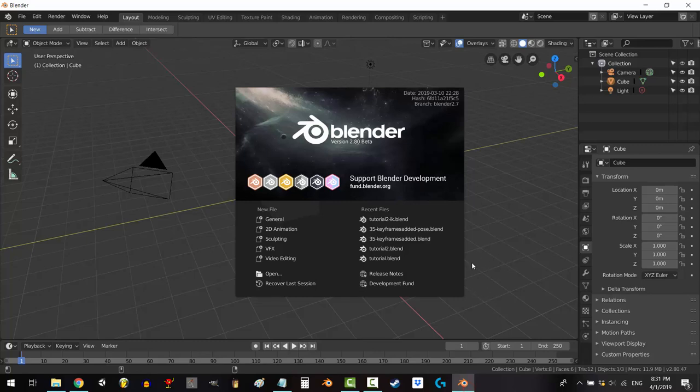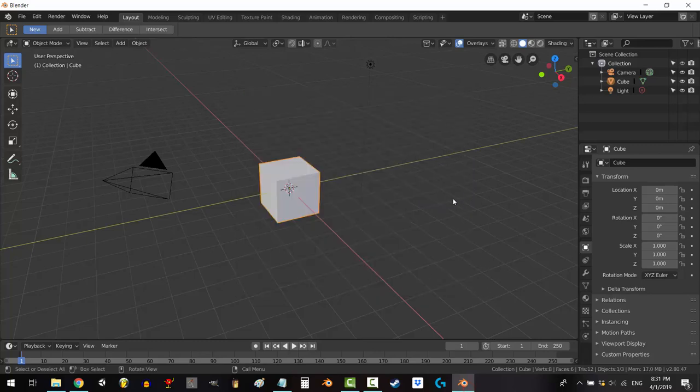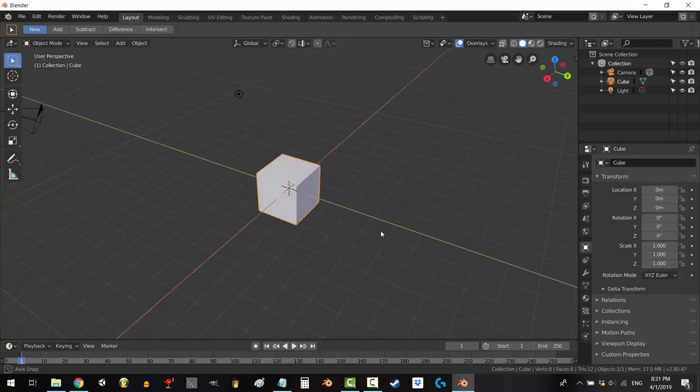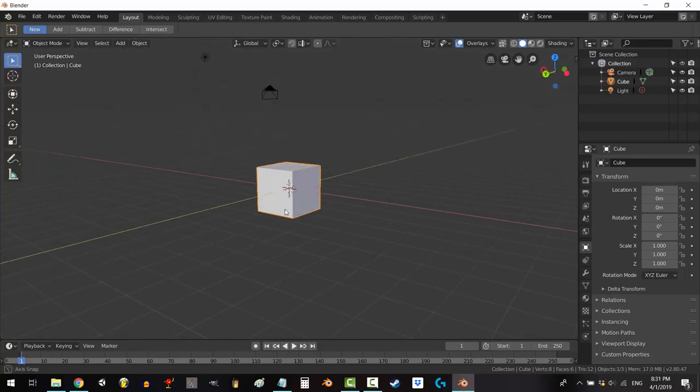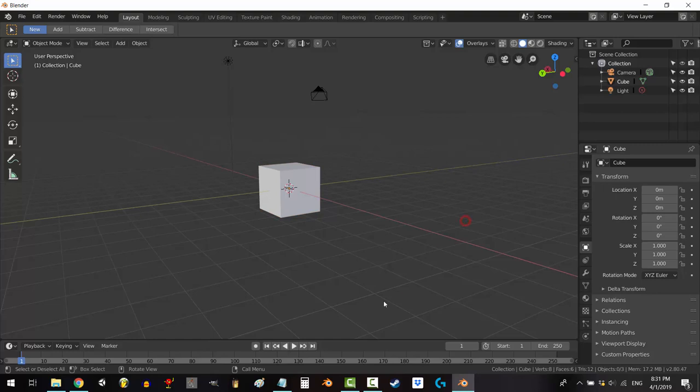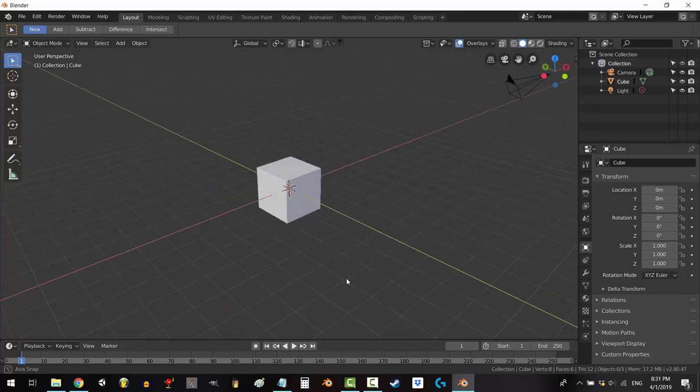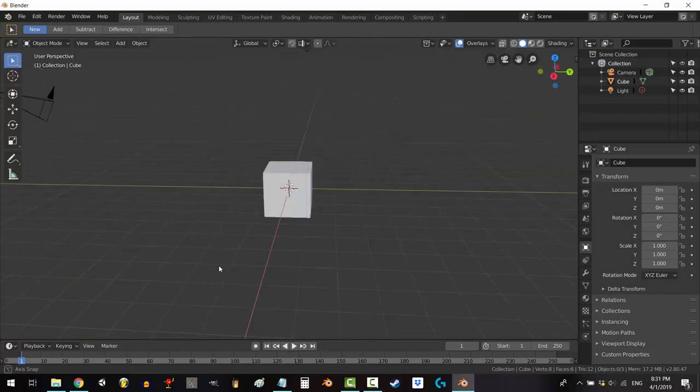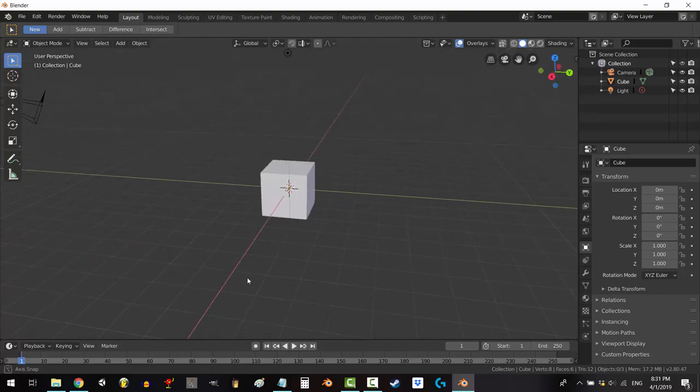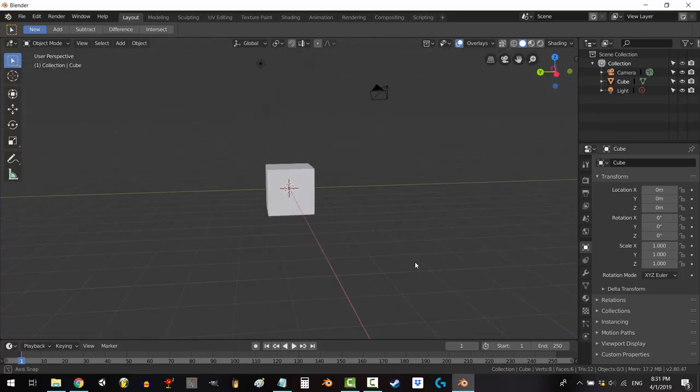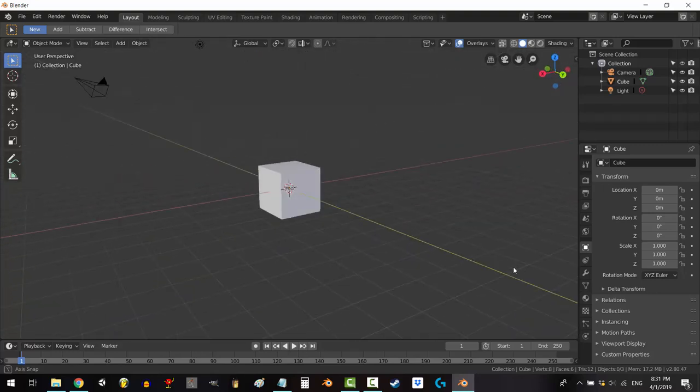So, you just moved to Blender 2.8 and you can't find out where the layers went. Not a problem. In the next 60 seconds, you'll not only find out where they are, but how to become their master.